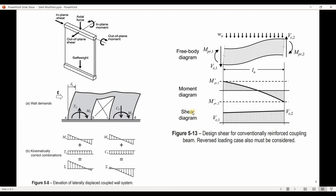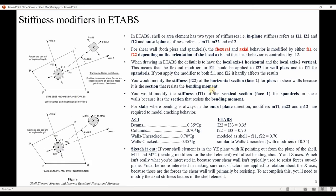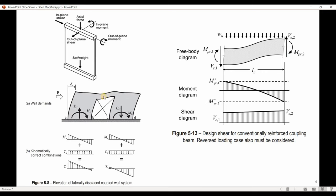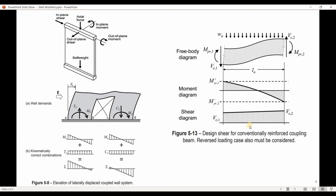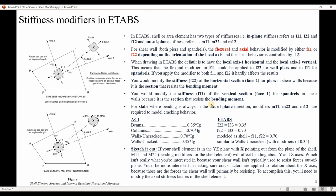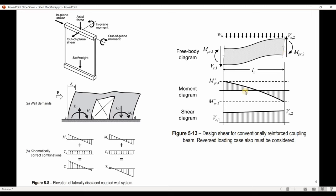To think about it differently: consider a shear wall coupled with a coupling beam. Tensile stresses develop on one side and compressive stresses on the other due to lateral load. We are interested in the bending moments at the base — this is the horizontal section. For the coupling beam, we are interested in bending moments on the vertical section. That is why we reduce F22, because it is the axial force acting on the horizontal section, and we reduce F11 because it is the axial force acting on the vertical section.